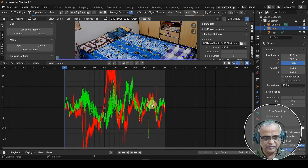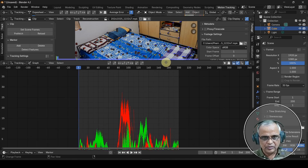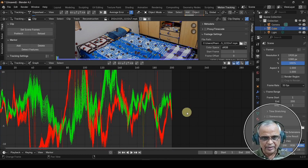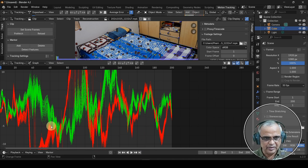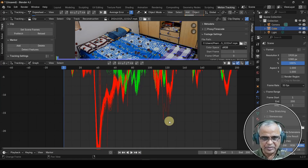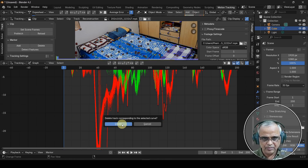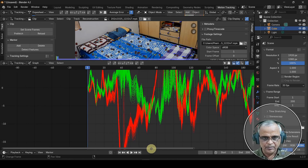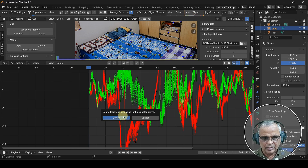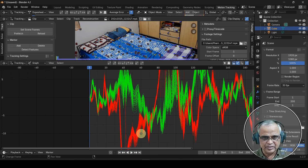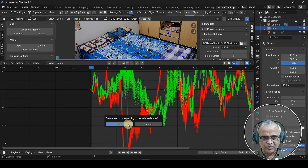There is a graph showing tracking data. In this graph, there is an extra track that we have to delete. After doing it, delete the problematic track to clean up the tracking data.